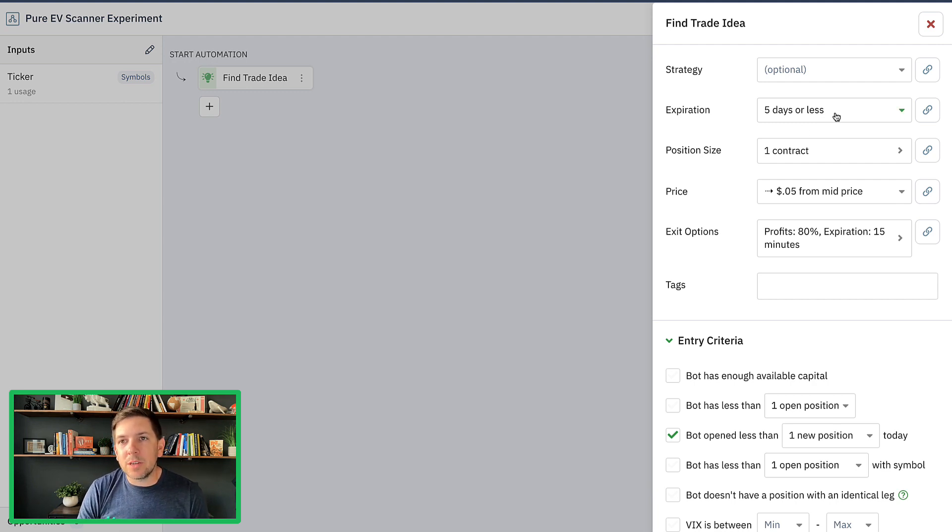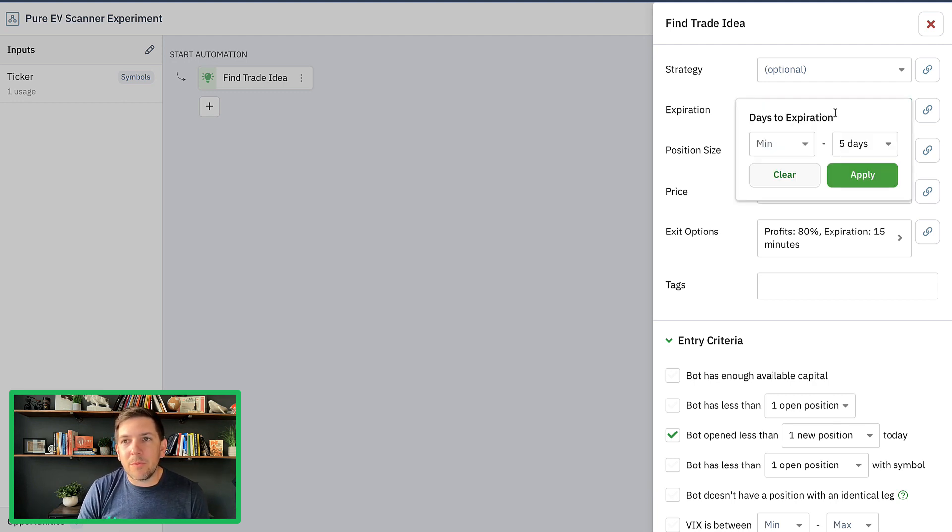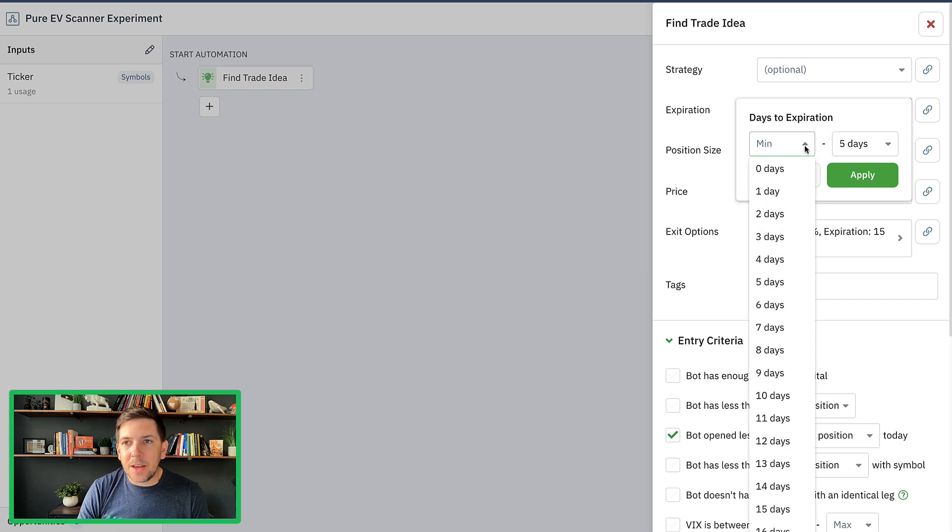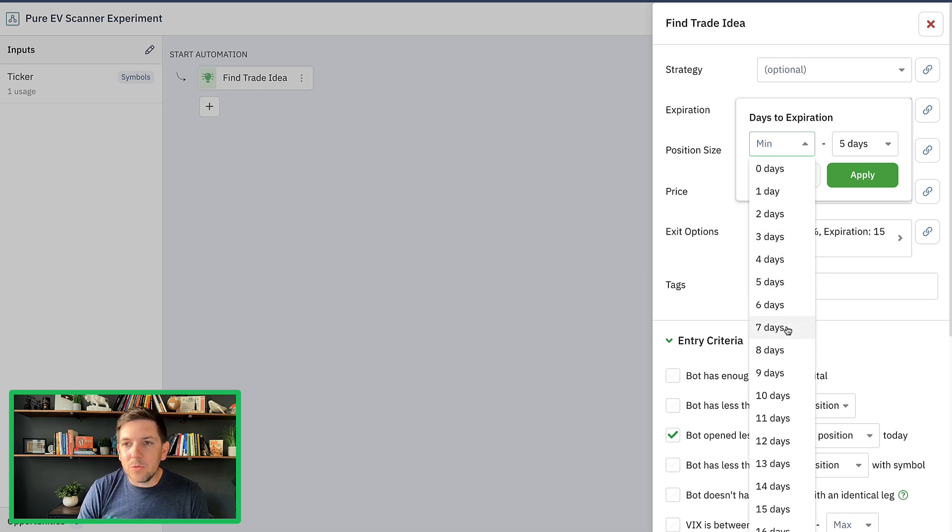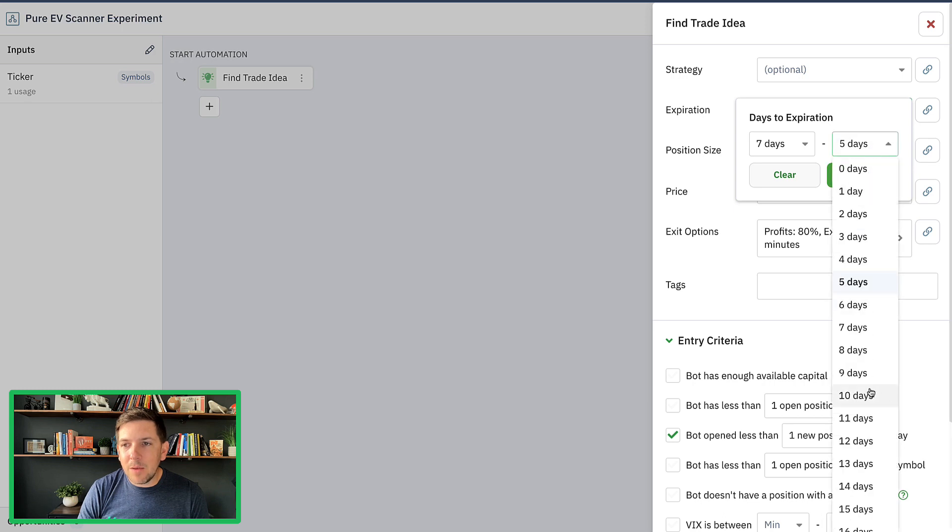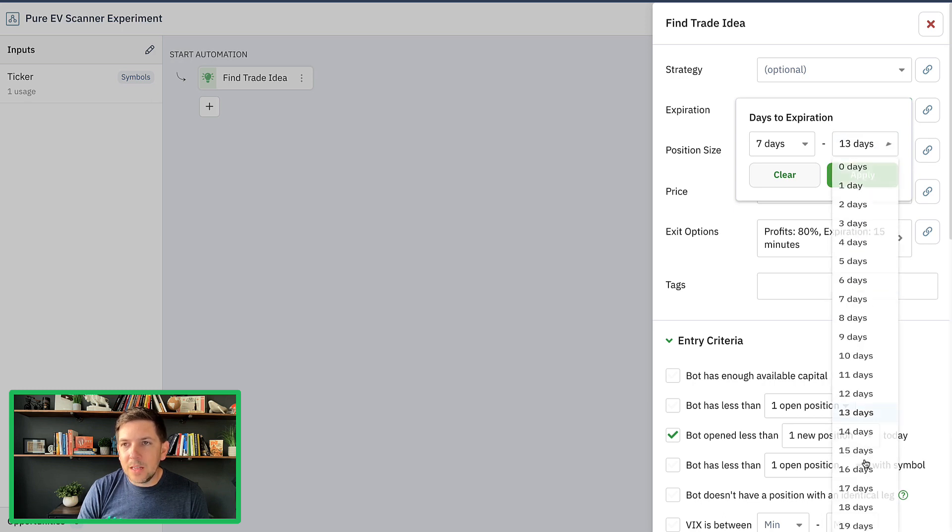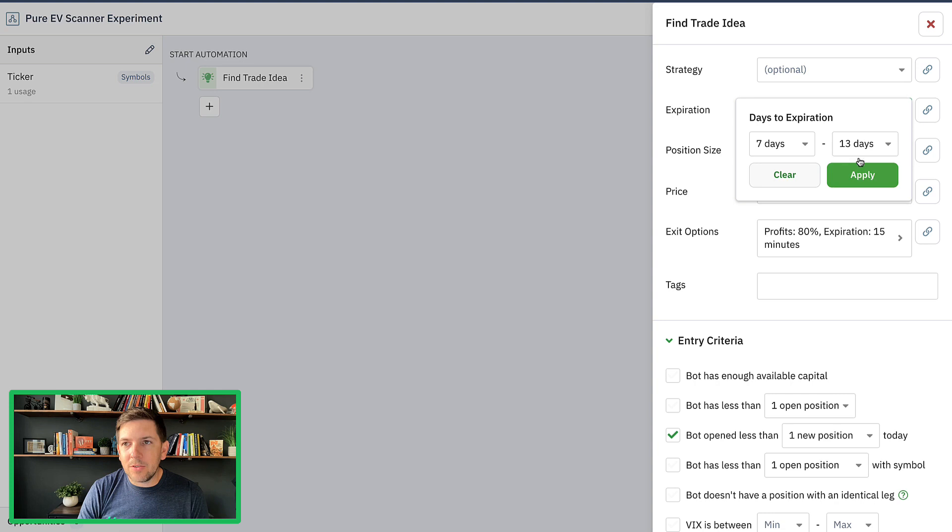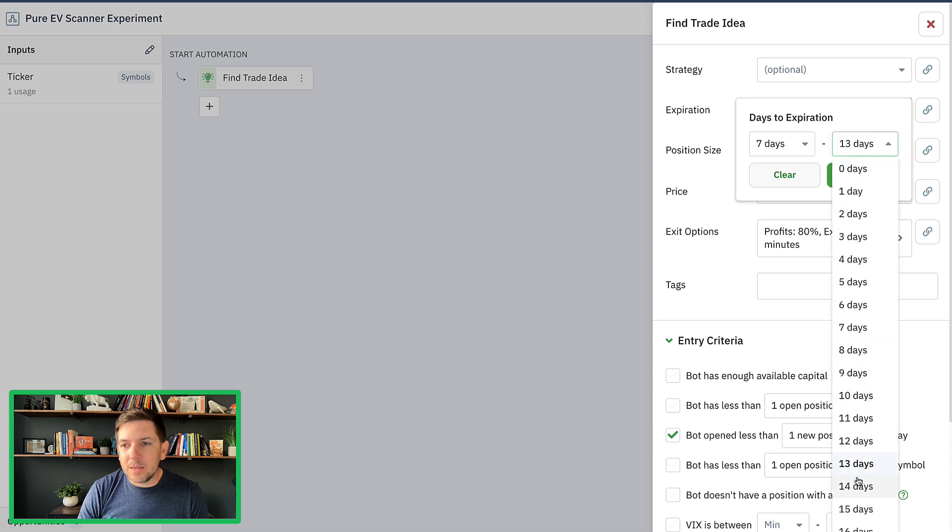You get out to like seven, 10 days, you have a lot more predictive power. So what I want to do is I want to switch this up from expirations that are under five days and I'll go here and we'll do something at least seven days.